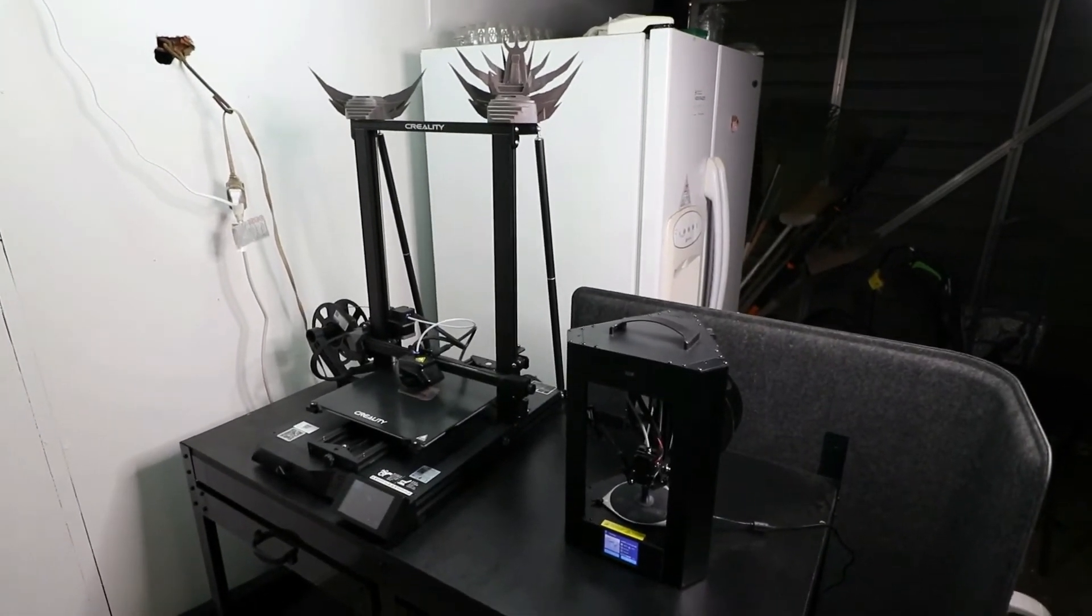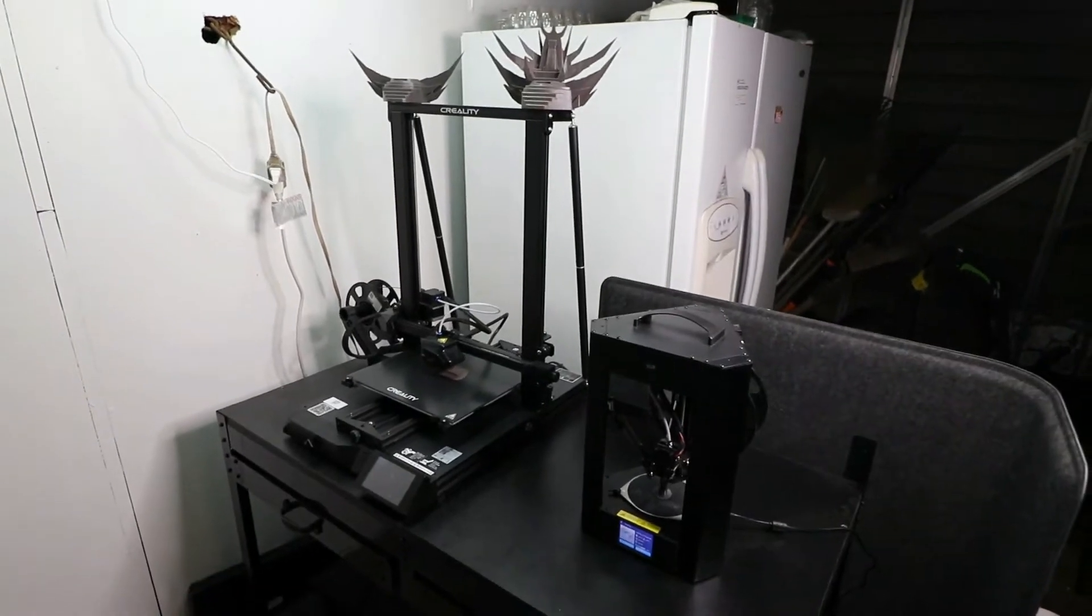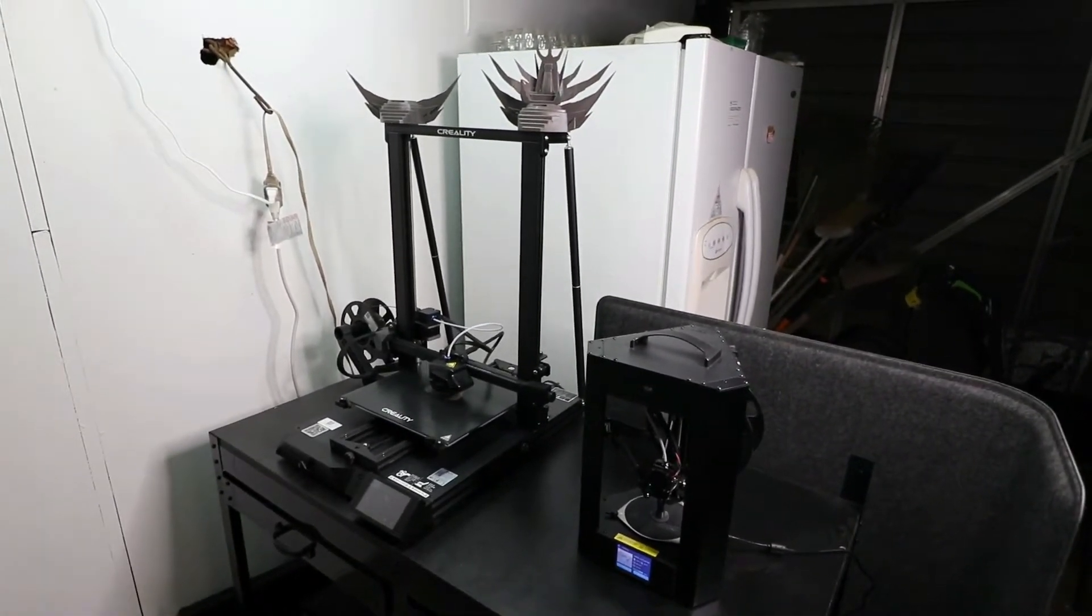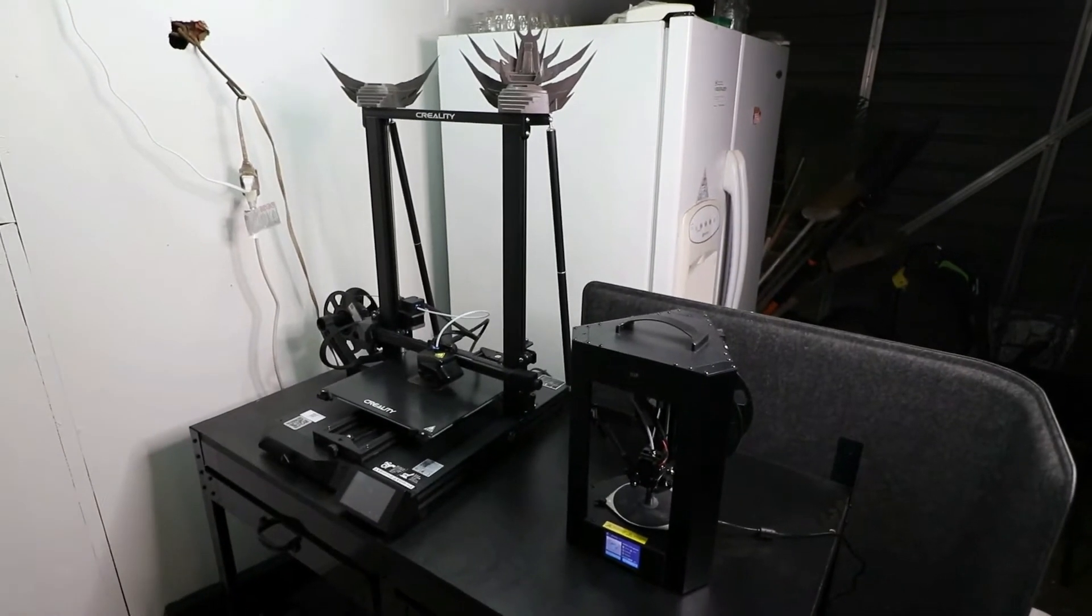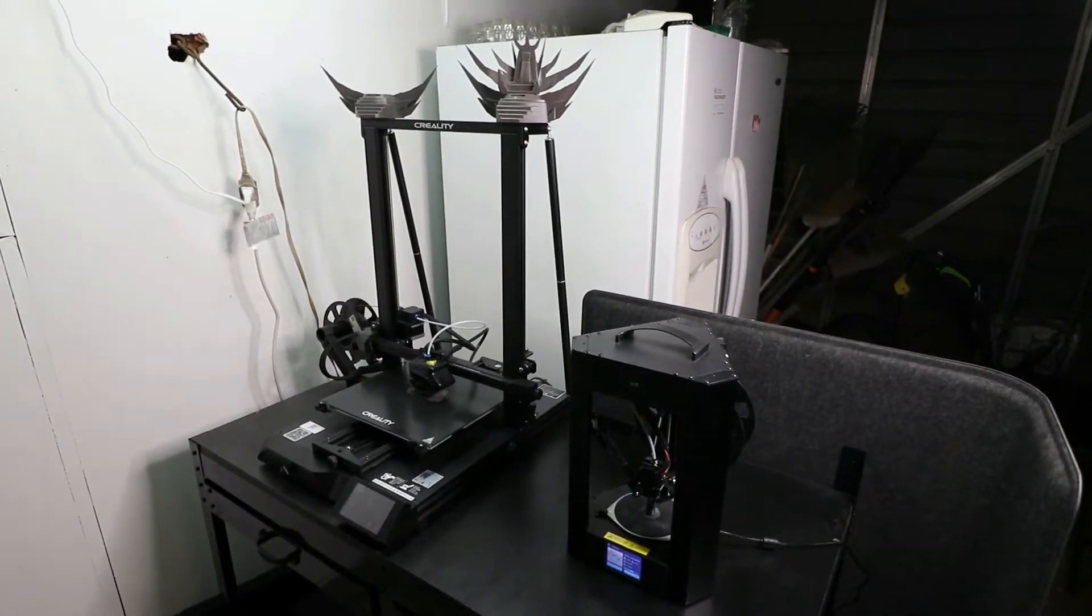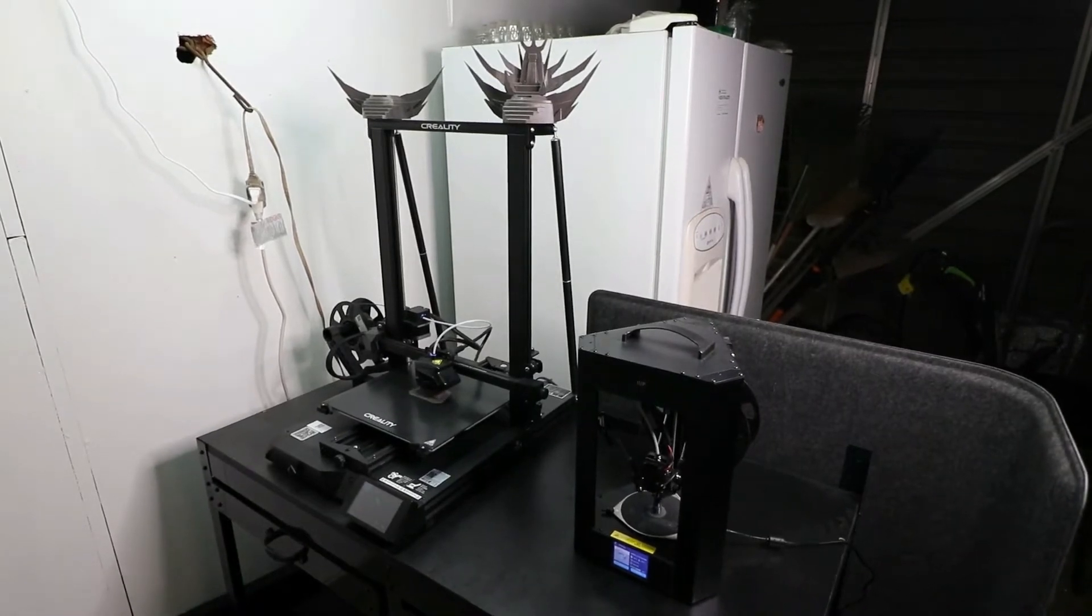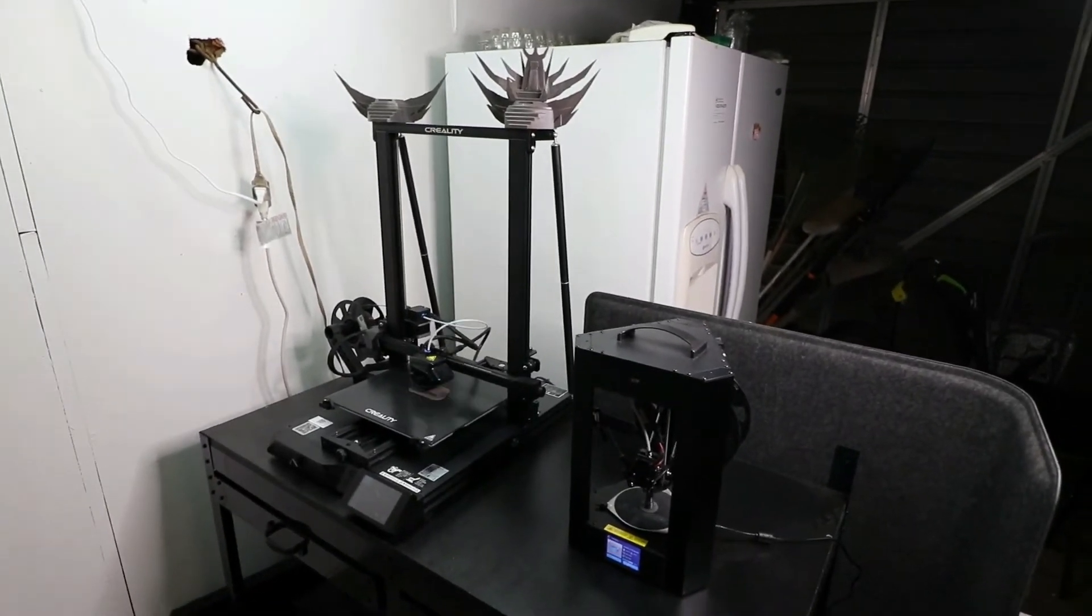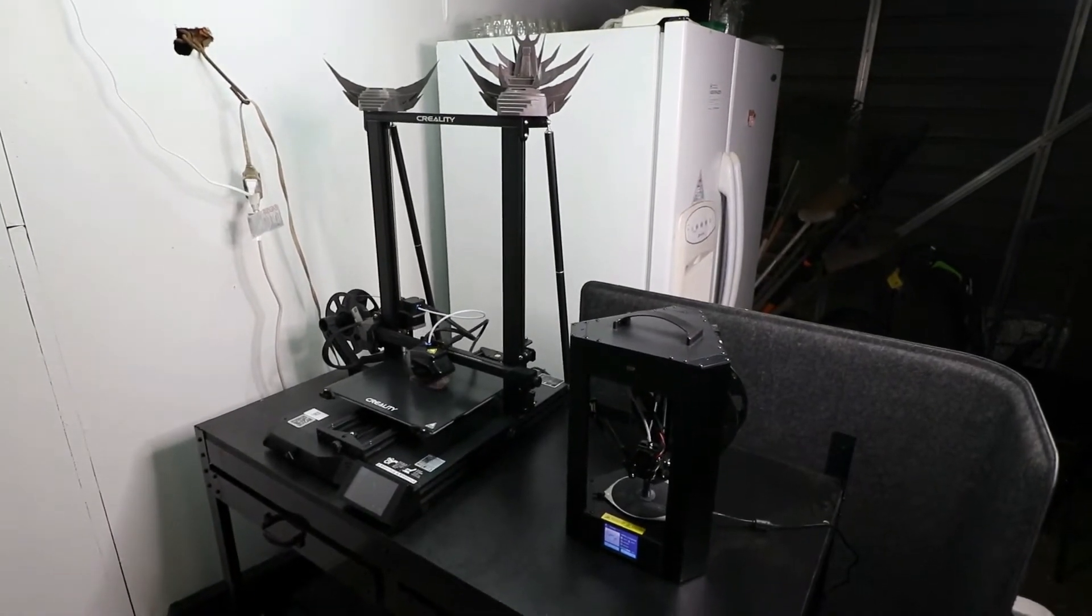It's got all the upgrades that anyone would want to have, and a lot of people on YouTube were recommending doing on the CR-10 Smart. It's got auto bed leveling with the BL Touch, and just in case your power goes out, it has the resume after a power outage feature.